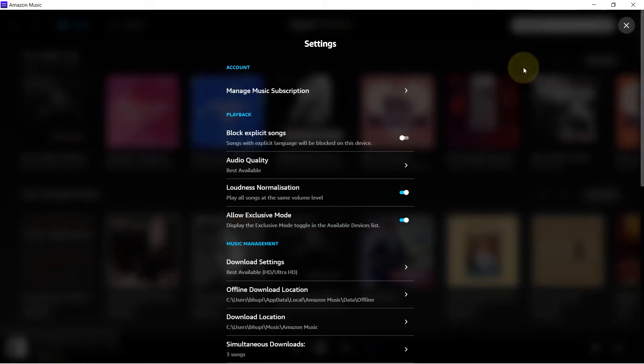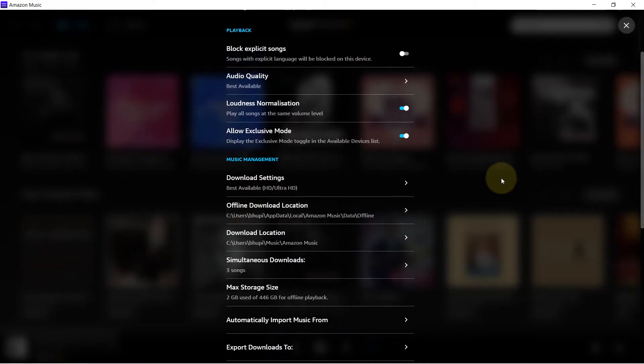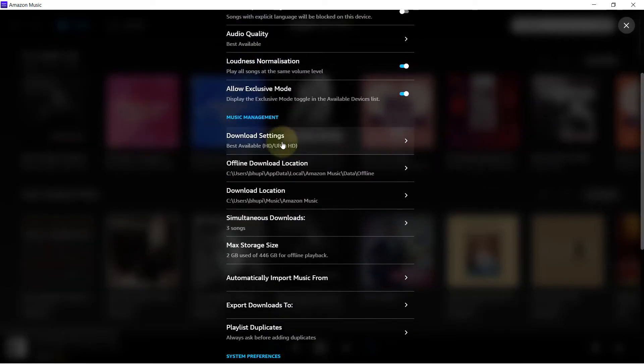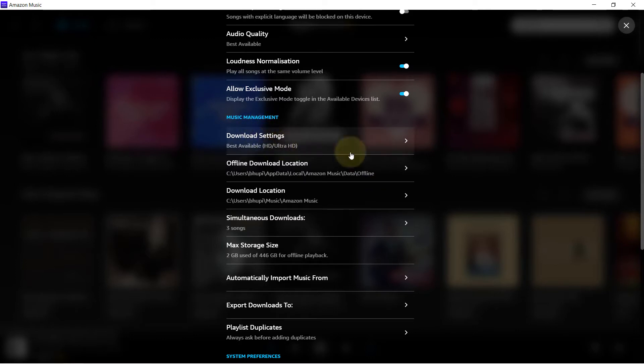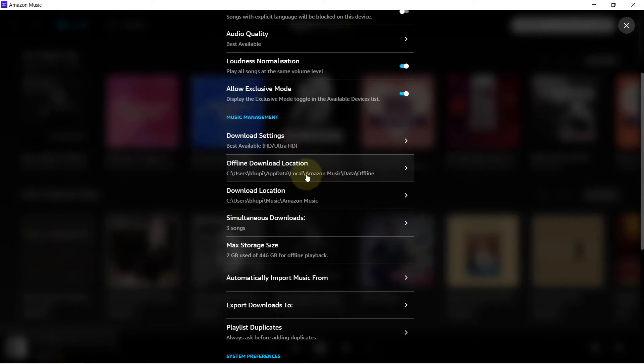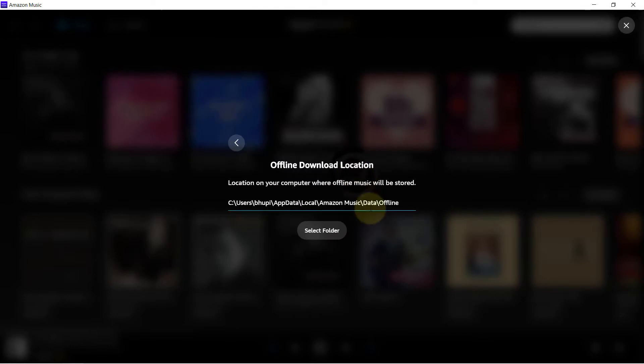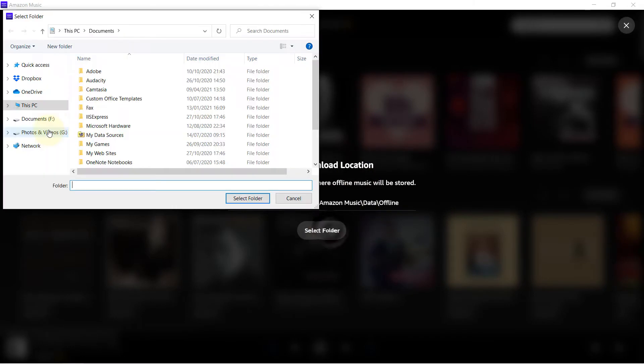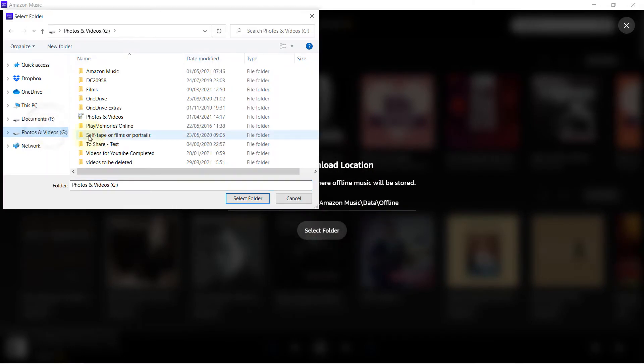In the settings, simply scroll down and under the Music Management you could see Offline Download Location. If you select that and then click on Select Folder, go to the same folder we have just created.